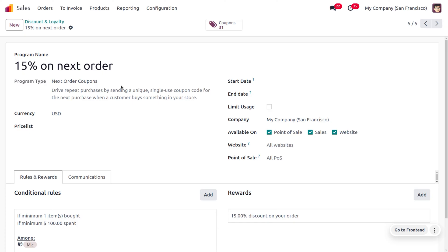So if this program is to be valid with a particular date, you can set the start date and end date, and we are not limiting the usage of this program over here. This program comes under the company My Company San Francisco.